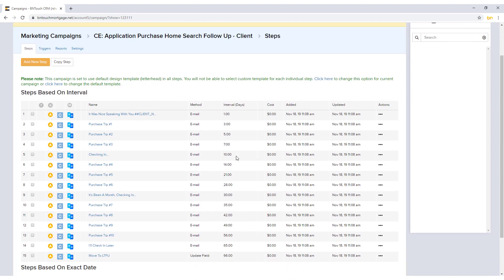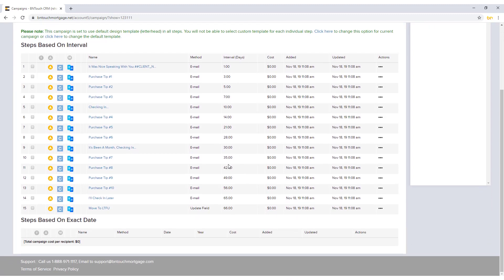Steps based on exact date will activate on the specified date, regardless of the duration of the campaign. This type of step can be used to send campaigns for holidays, birthdays, or other events that take place at the same time each year.